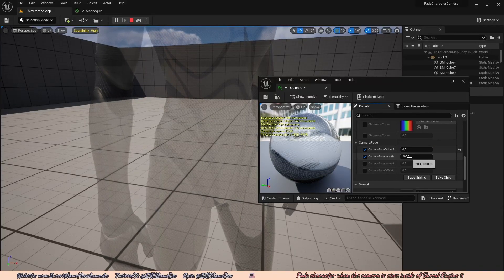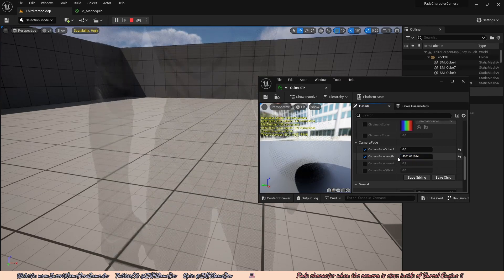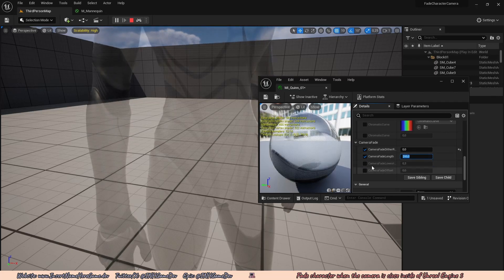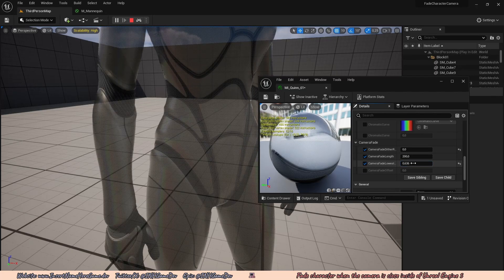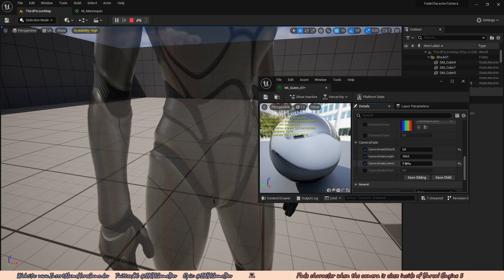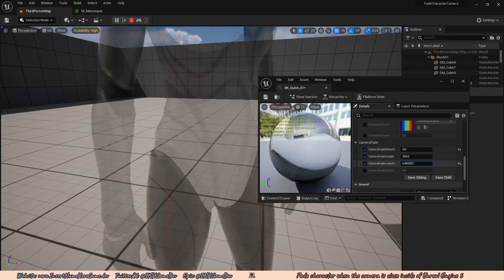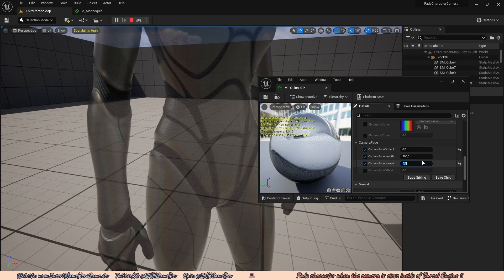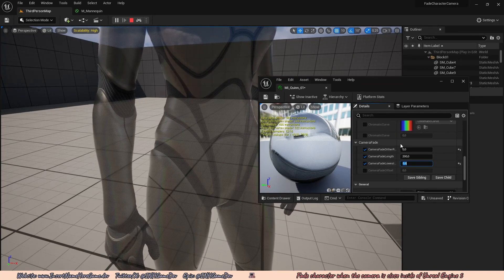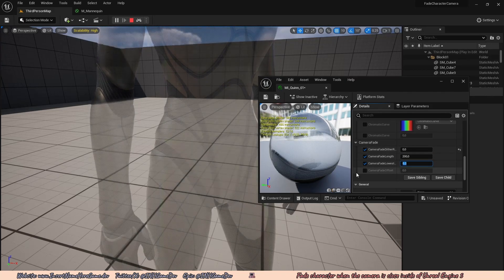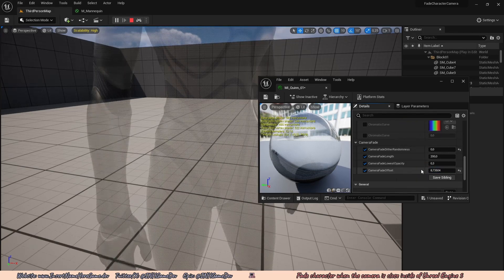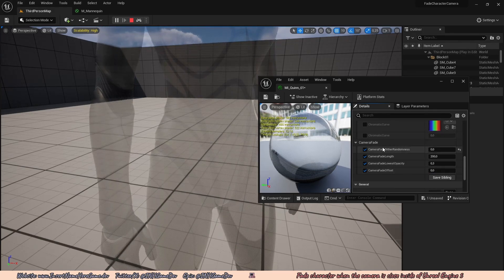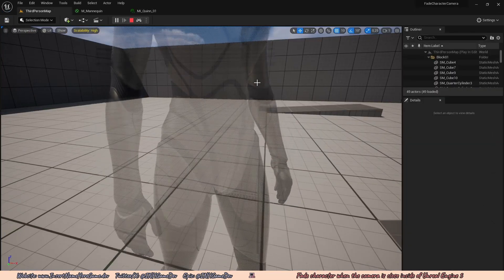I can also set the fade length, so for how long it will fade. I'm just going to leave that at 200. Then the camera fade lowest is the absolute lowest opacity the character will reach. So if you only want them to fade like a small bit, you can put this to 0.6 and then you'll only fade a small bit. And then I'm going to leave this at 0.3. Then the camera fade offset will just be how far away from the character this fade starts. I'm going to leave it at zero. But yeah, that's it.